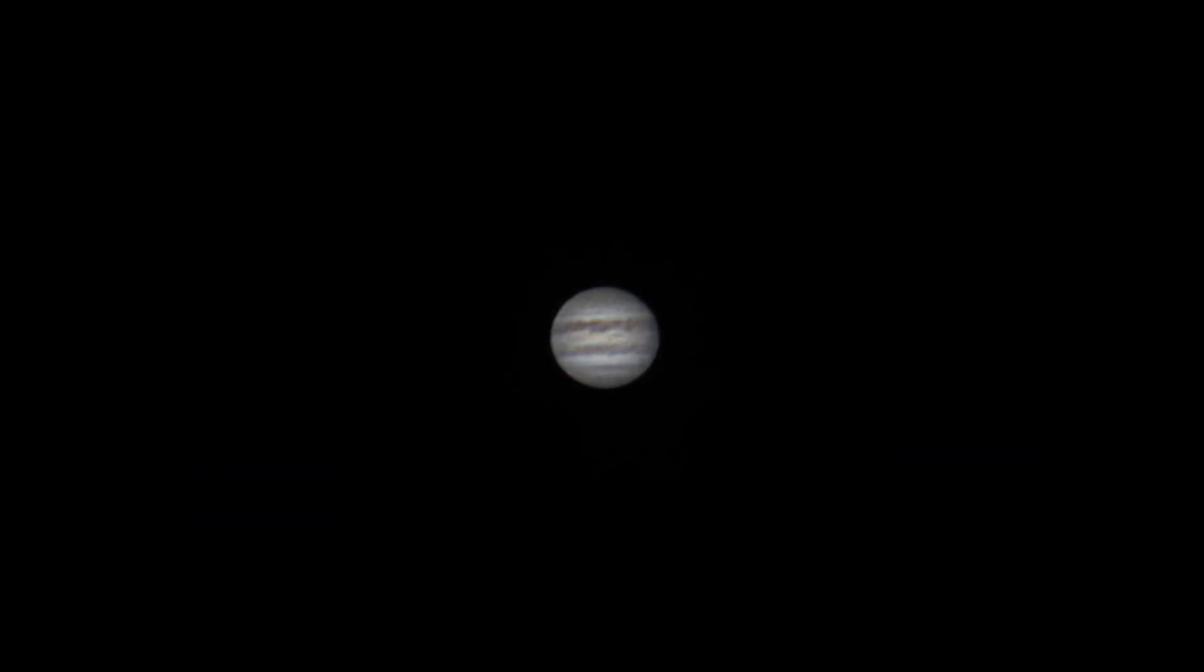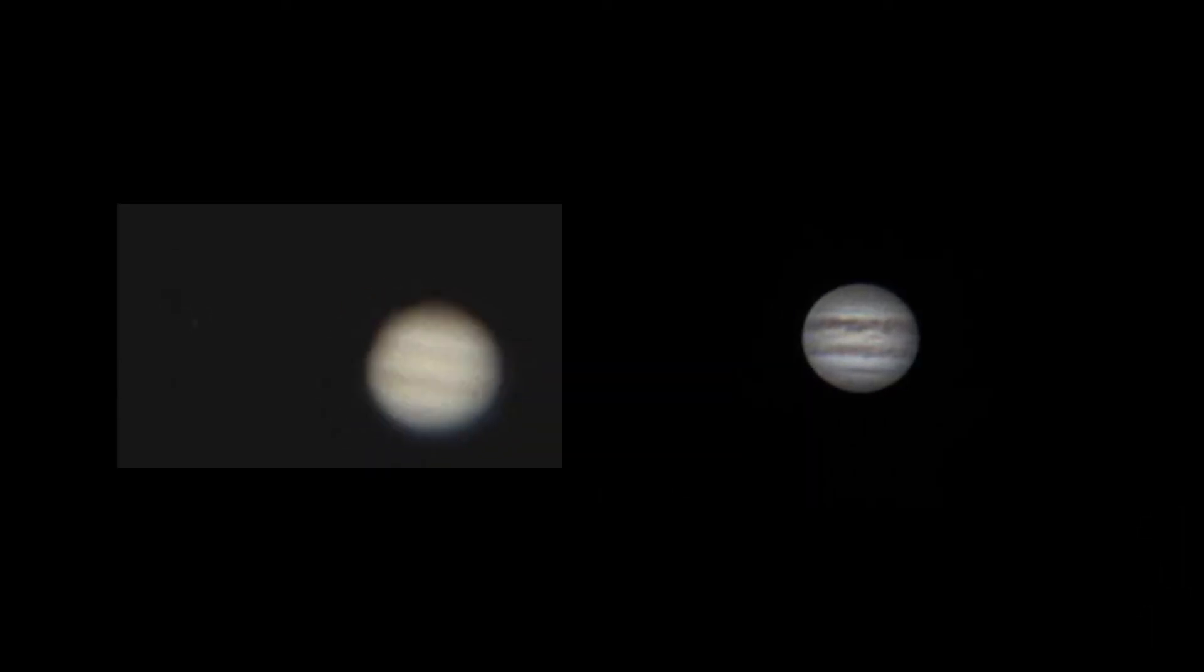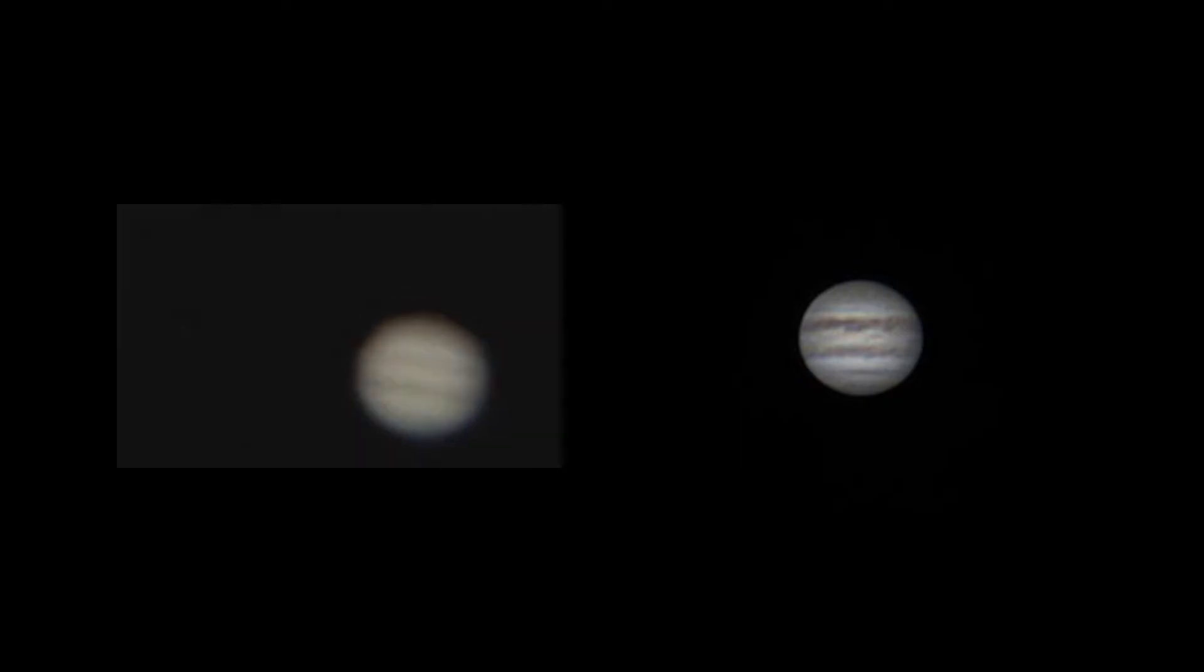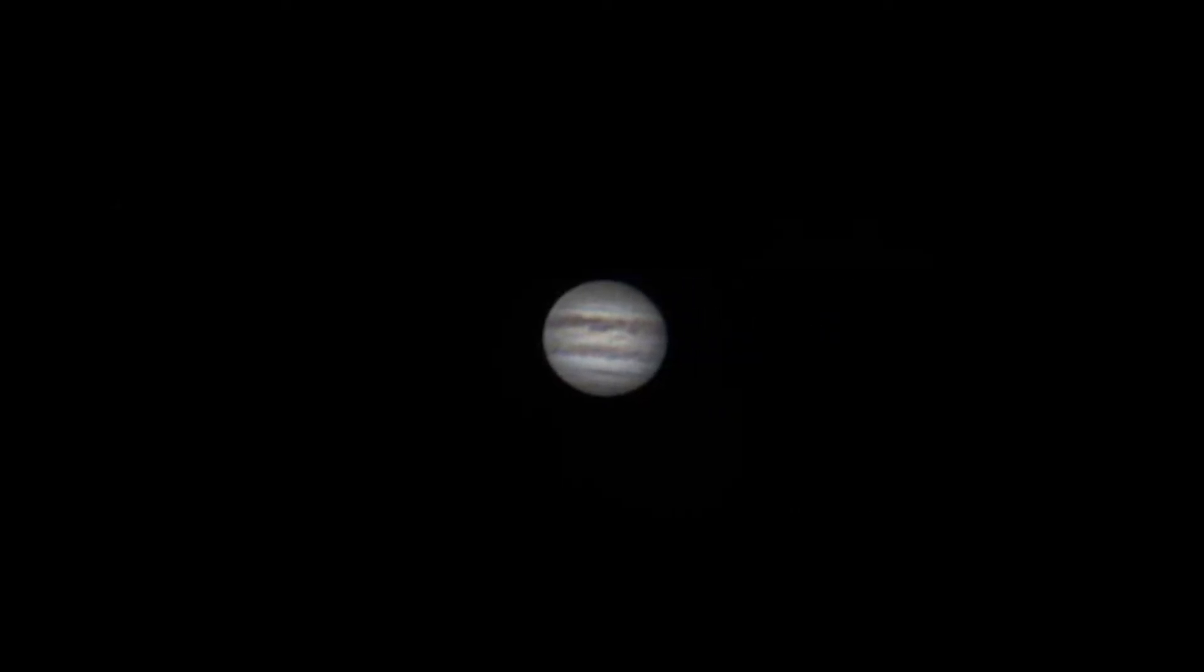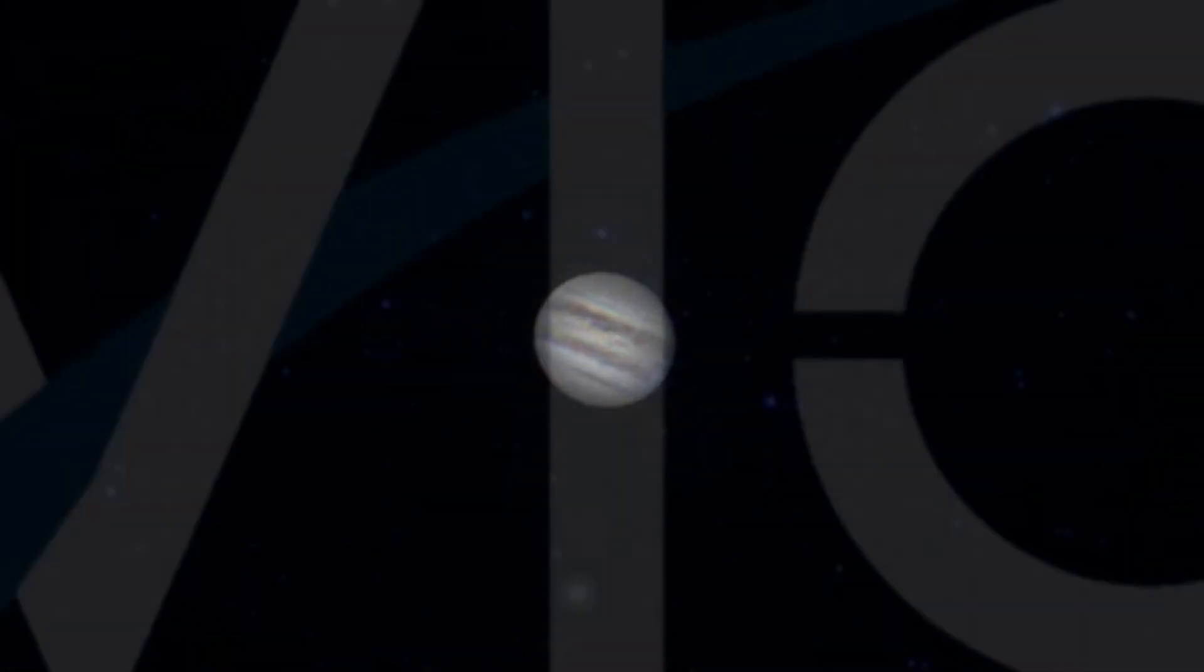Using just three programs, we have managed to turn a dim blurry planet into this stunning masterpiece. Do not forget to subscribe to our channel, and as always, thanks for watching. Bye!